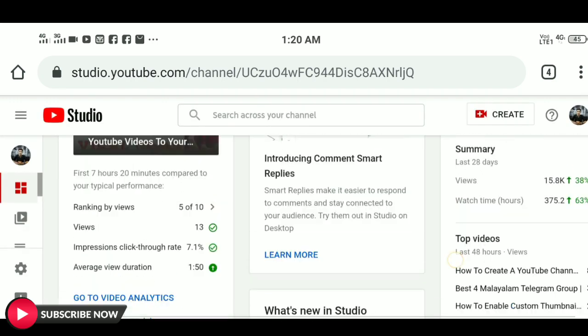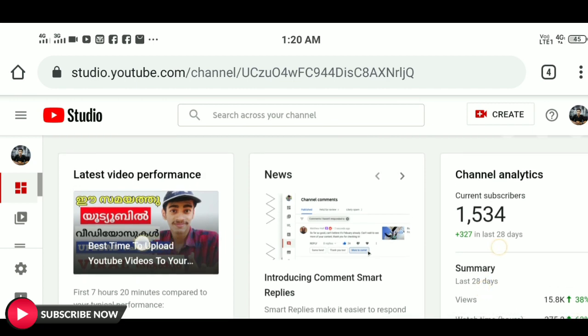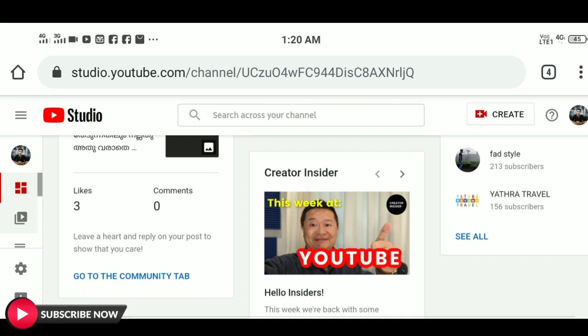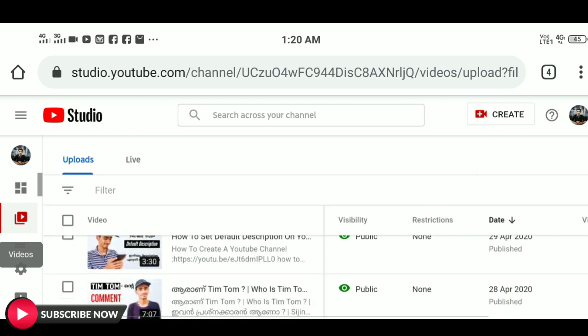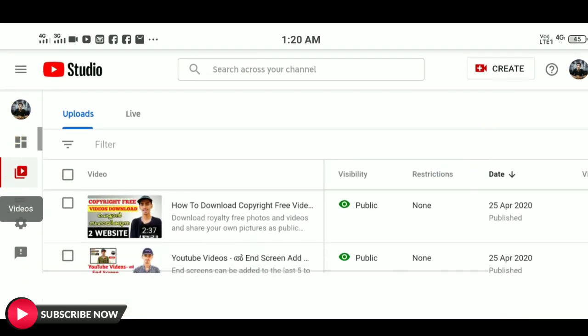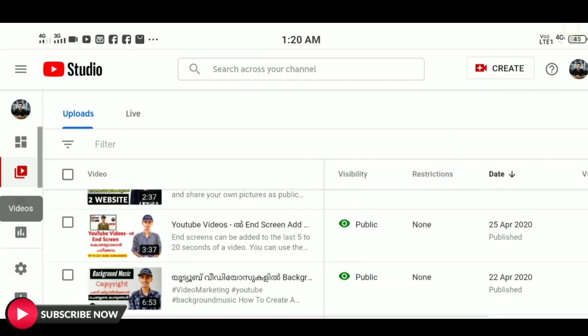We can manage these videos in the end screen. We can manage a YouTube channel on a computer using the Chrome browser. We can manage these videos in the YouTube channel.